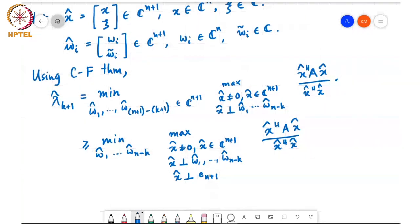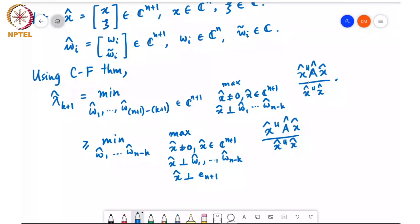Since x̂ is perpendicular to e_{n+1}, the last coordinate of x̂ is always zero. So we are only controlling the first n components. If x̂ is perpendicular to all the ŵ vectors, it is sufficient to require the first n components of x̂ to be orthogonal to the first n components of ŵ_1 through ŵ_{n-k}. This reduces everything to an n-length vector constraint. Note: the objective function involves A_hat, not A, since x̂ is an (n+1)-length vector.